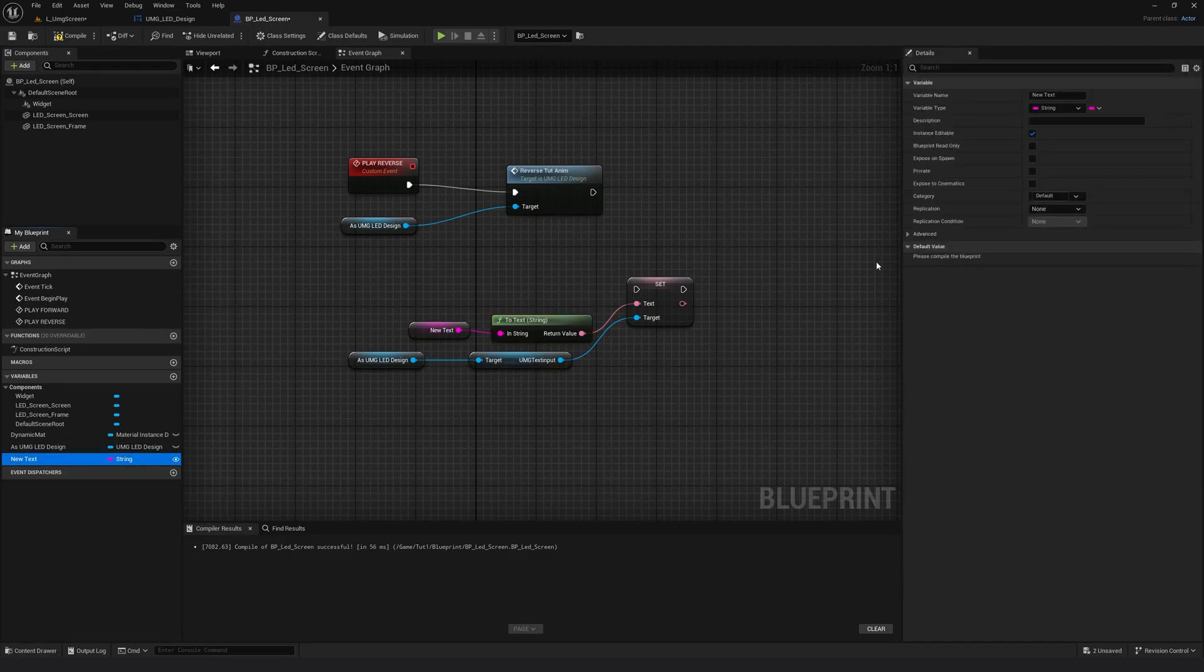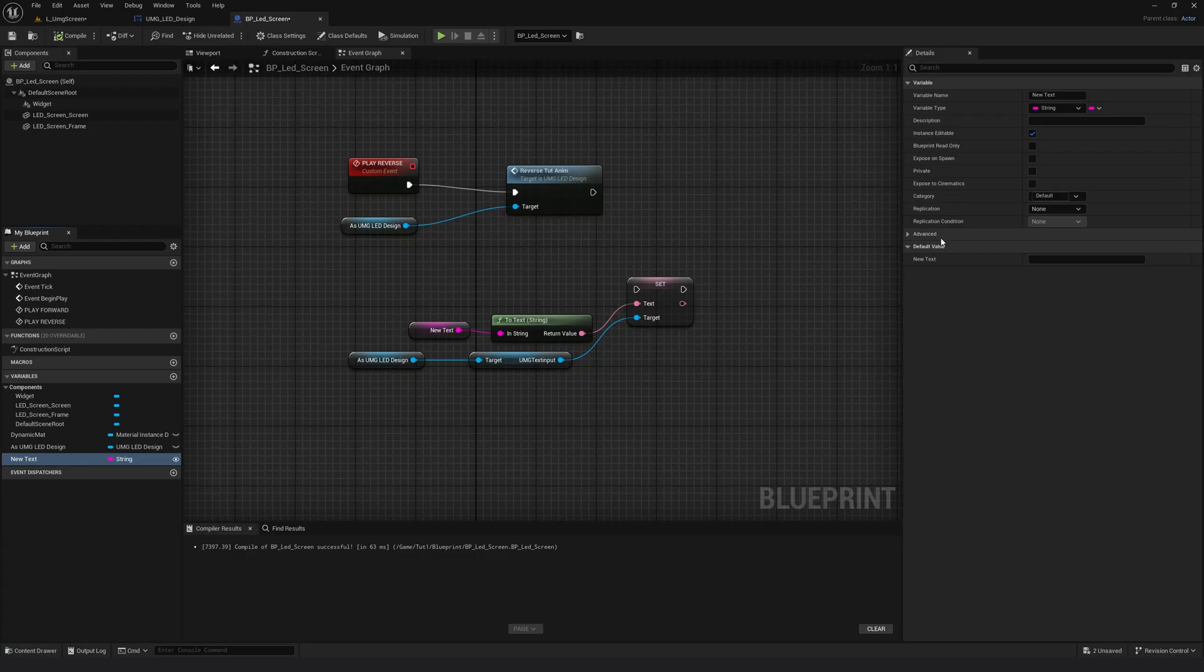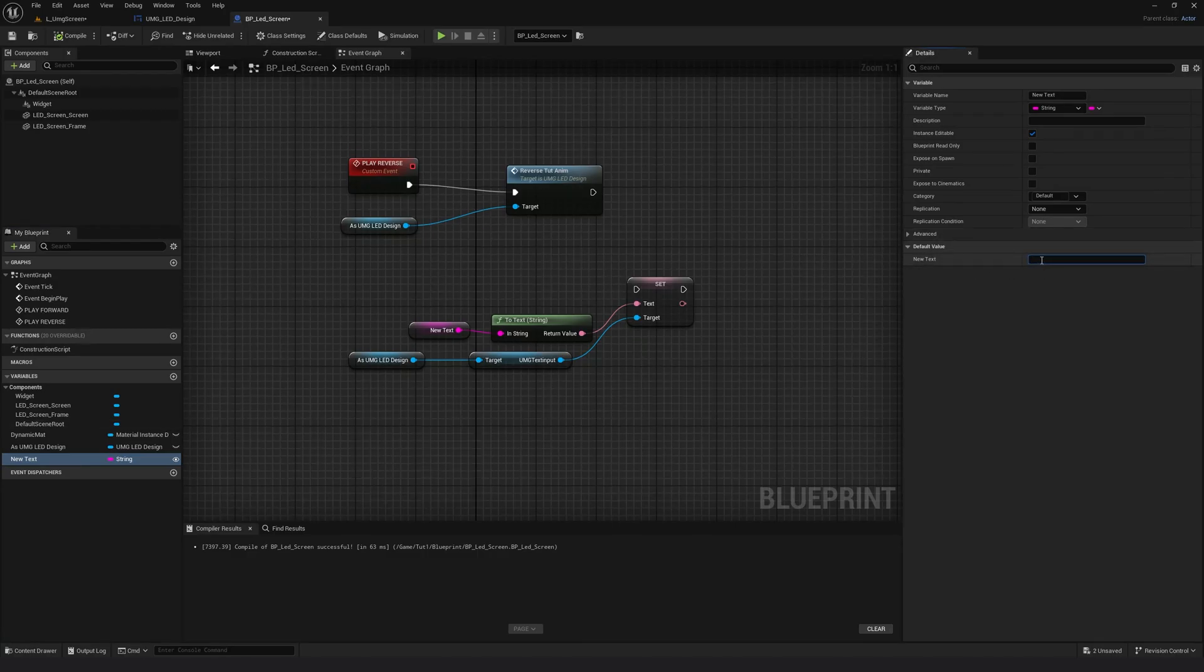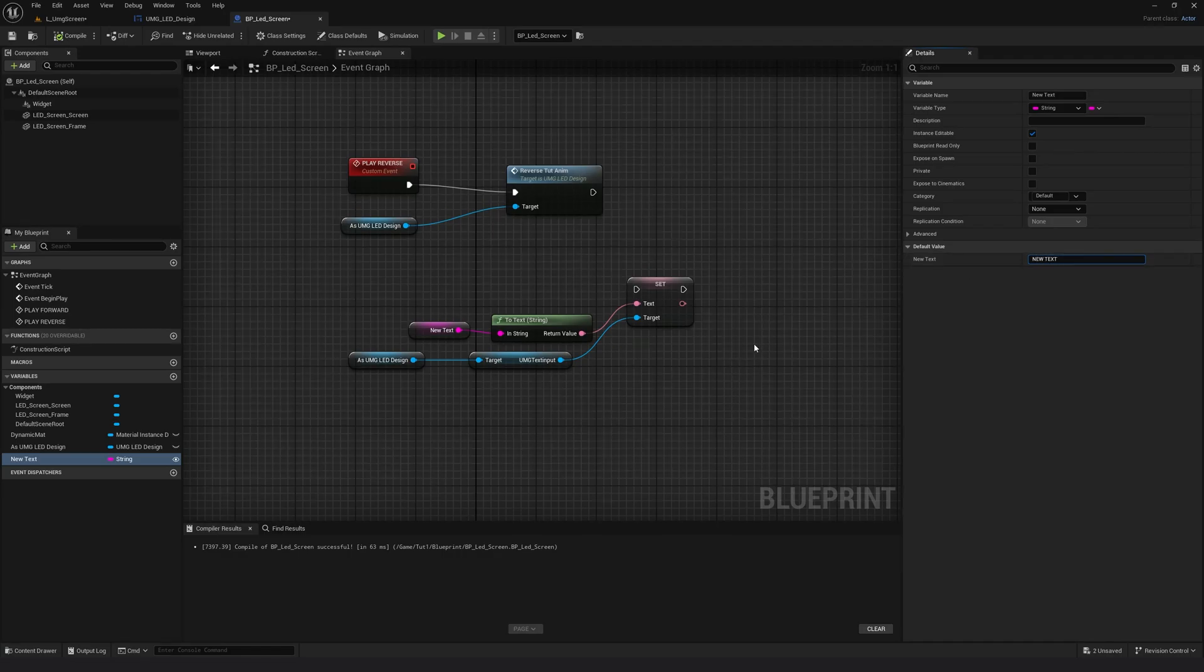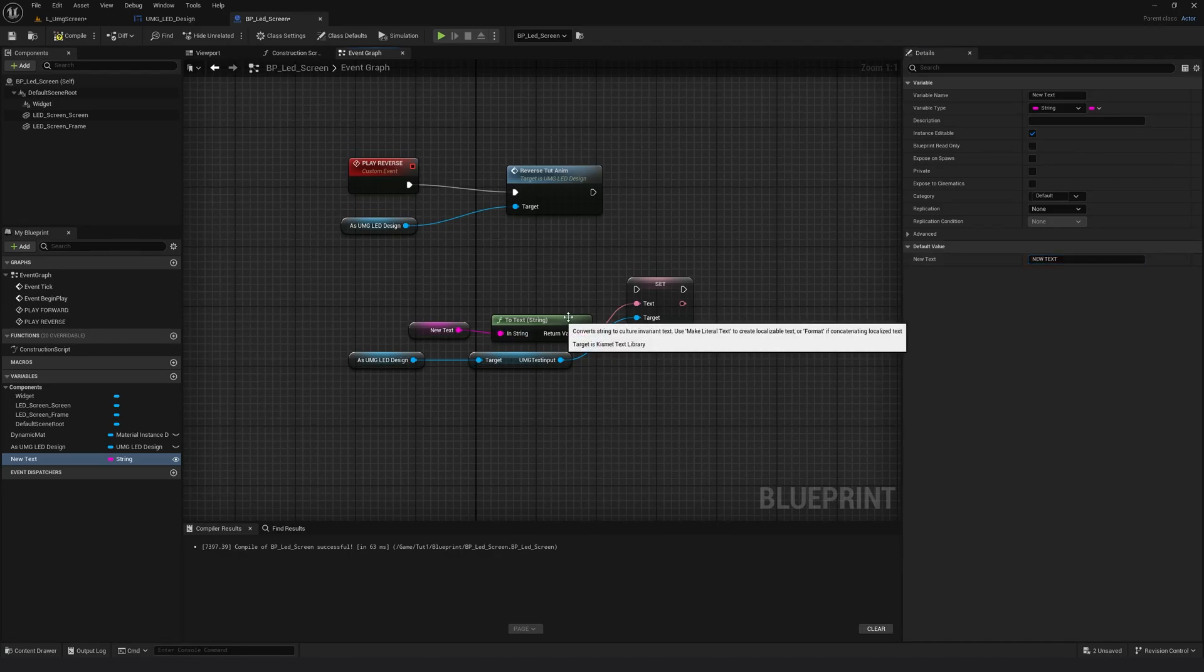I will make the variable public. And if I select the new text, I will add a default text over here. So I will compile. Now I have the area where I can type in the default text. So I will just type new text. Okay.